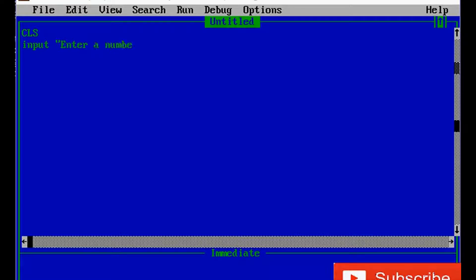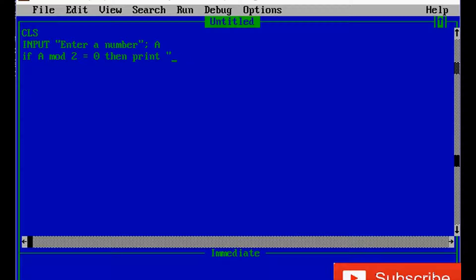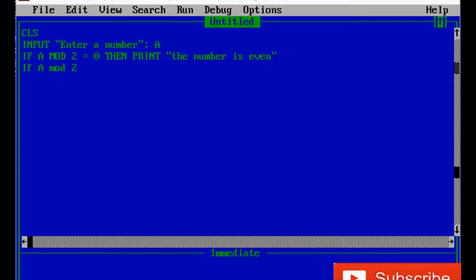The message will be 'Enter a number', then a semicolon, and we will use a numeric variable. Here we will use the IF-THEN statement. If A MOD 2 is equal to zero, then print 'the number is even'. If A MOD 2 is equal to one, then print 'the number is odd'.